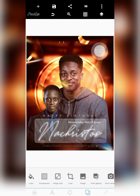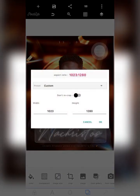The first thing we need to get is the size of the design. Just go to image size — you can pause this video to check. The width is 1023 while the height is 1280. Pause the video, write this down, and put it into Pixel Lab or whatever app you want to use.